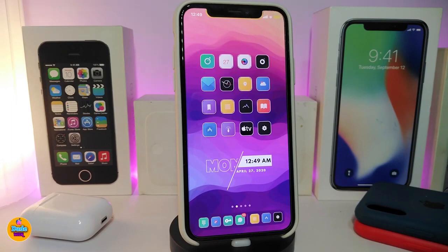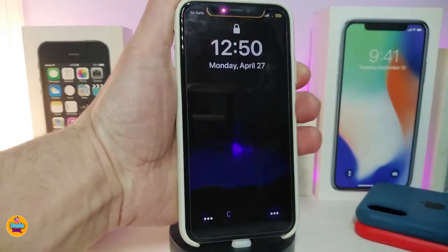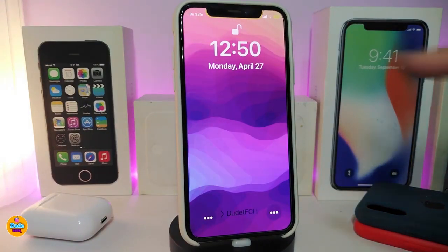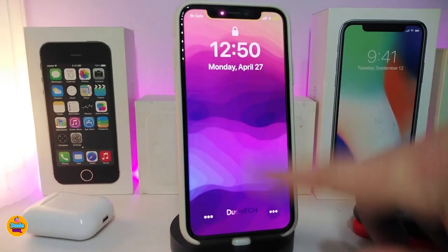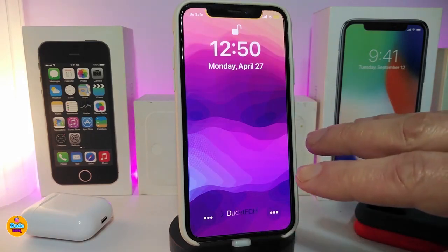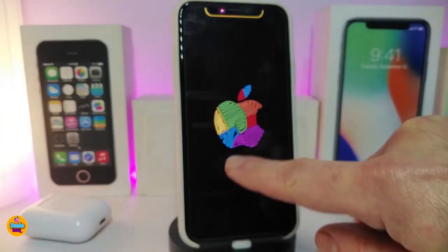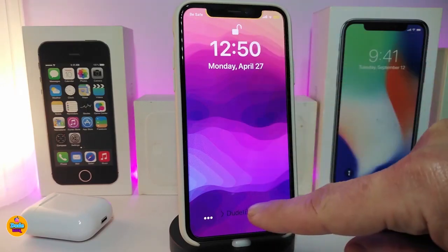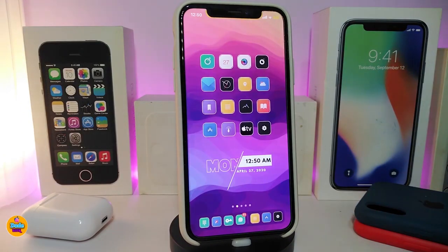Next is called April. This tweak focuses on lock screen customization. The first thing you'll notice is the time on the lock screen looks different — it uses a bold font. You can also see the 'slide to unlock' feature, similar to older iPhones, which is part of what this tweak brings.